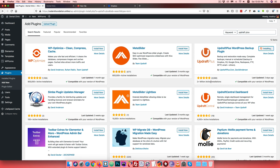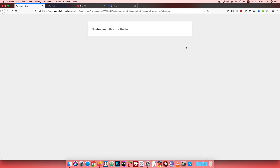It has 2 million plus active installs. Click on the Activate button. After clicking Activate, you can see the plugin and install it. If you don't want to use the Activate button directly, you can check through the dashboard.